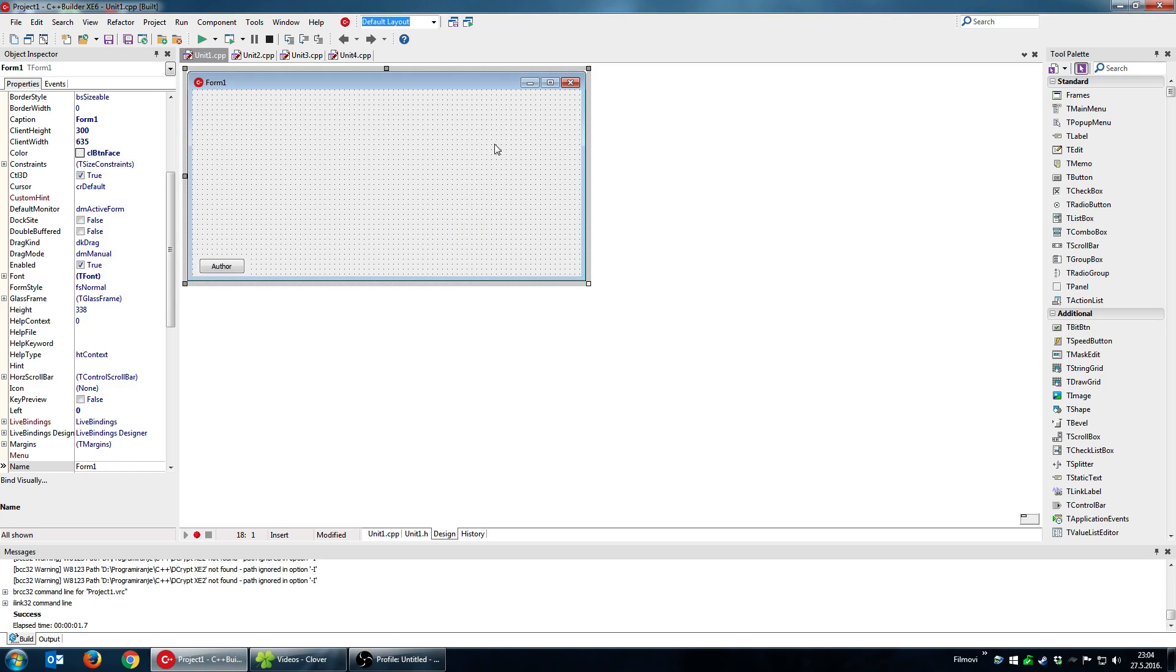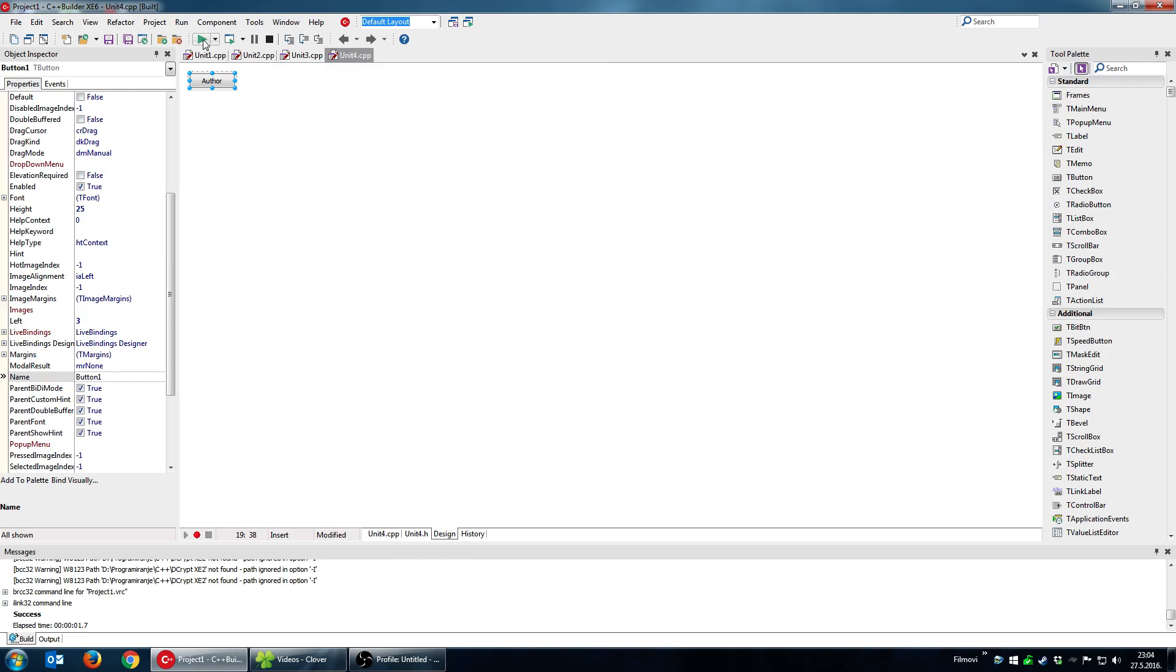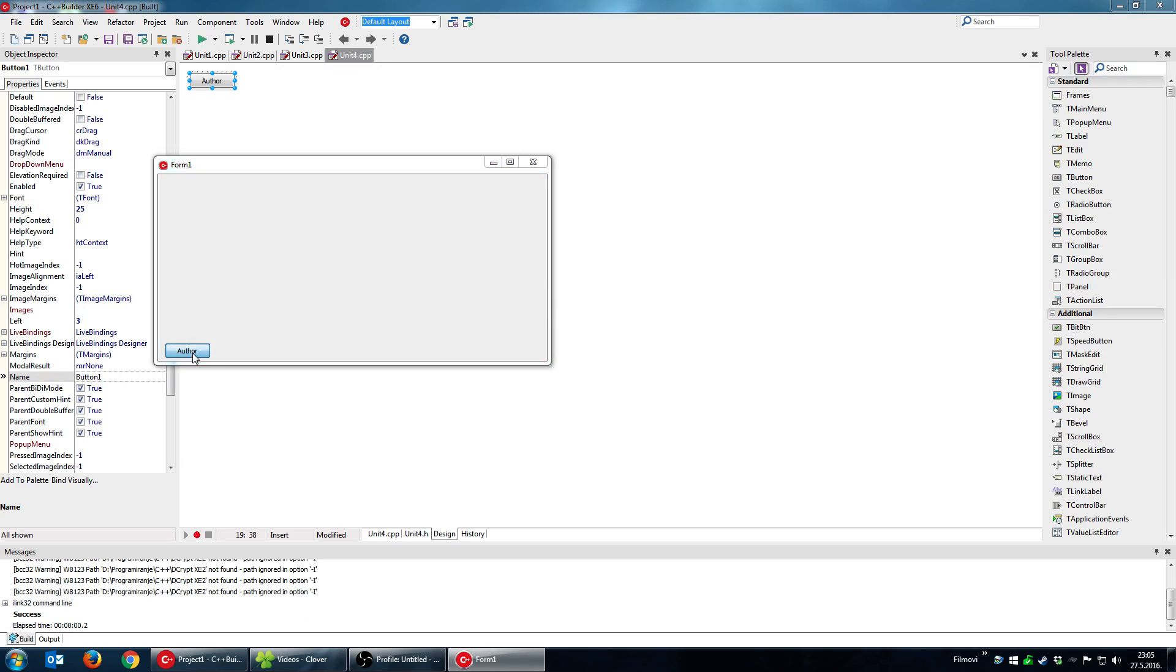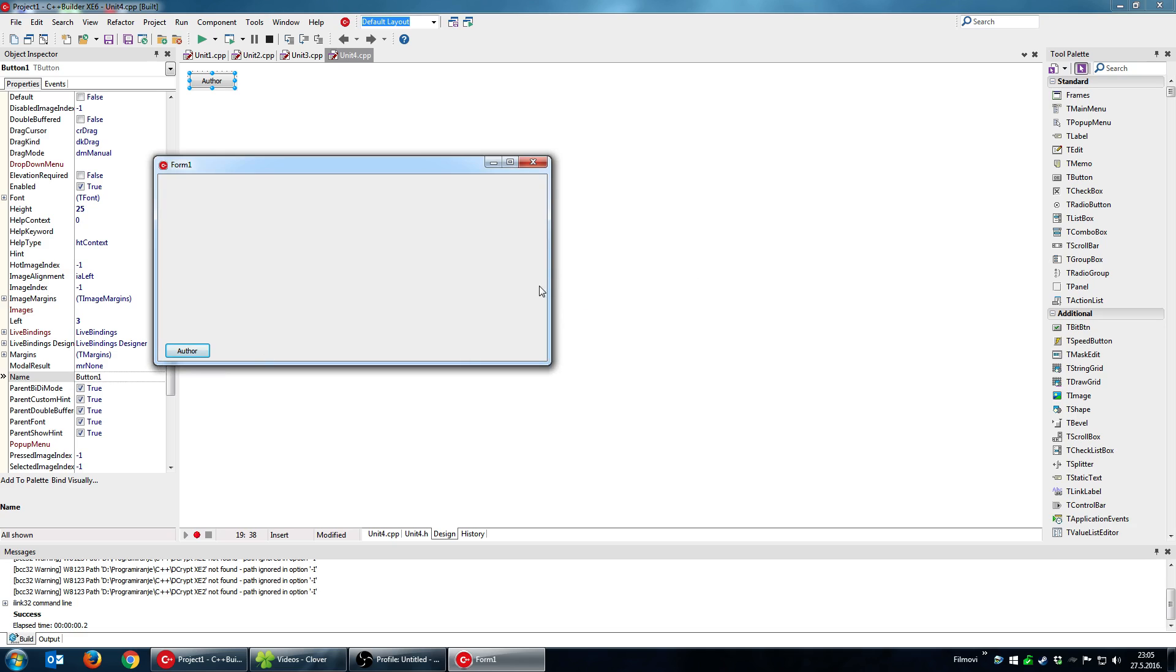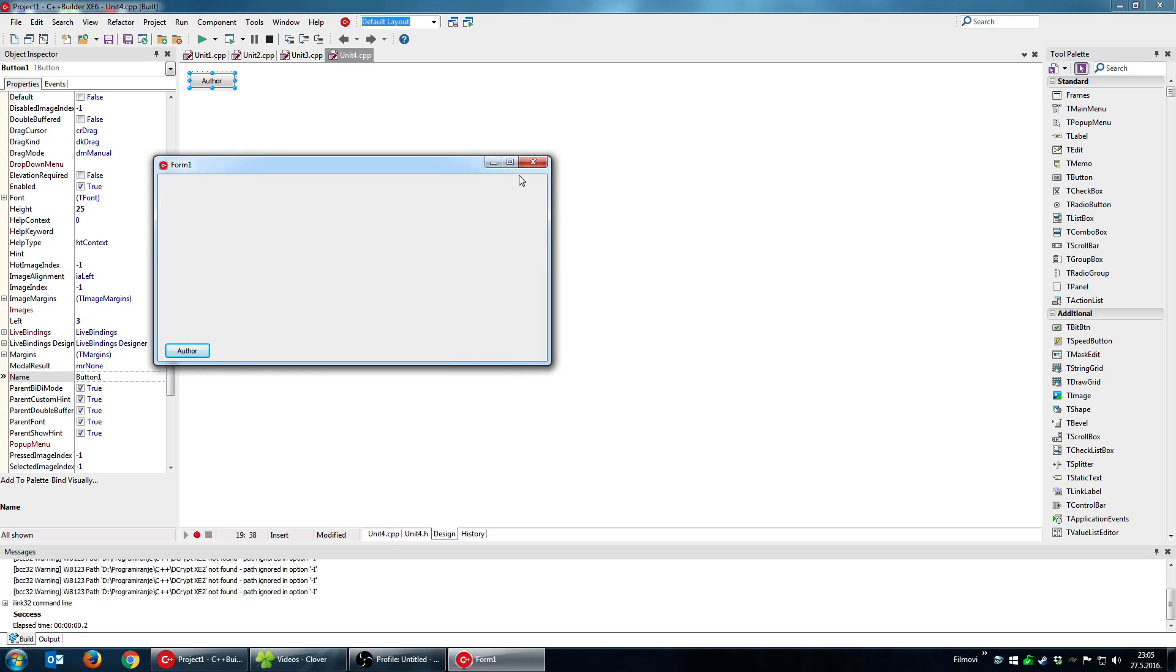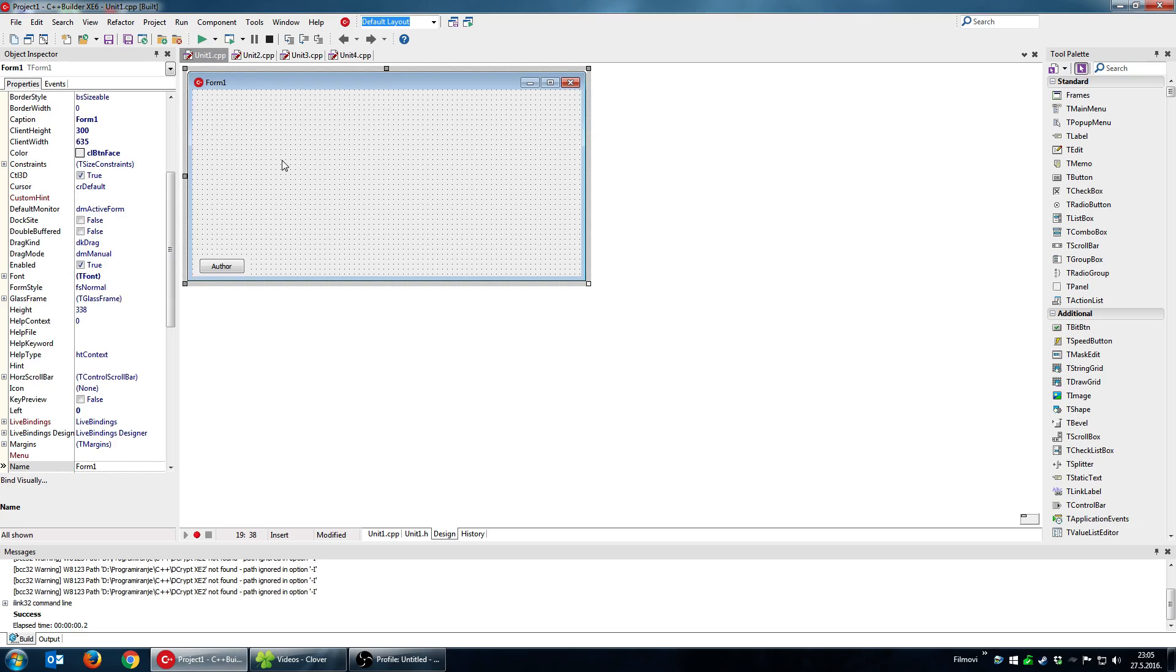Where this is useful is when you need to change something, for example I don't want this to say it's me, I want it's me and the team for example. And then when I run the application it will show this text under each and every form.